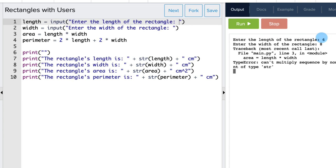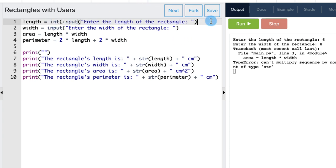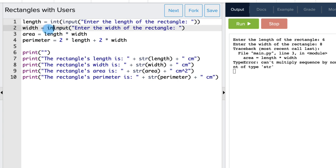So the input of the length and width need to be converted to integers to allow us to calculate the area and perimeter calculations. To do this, we add the int function around the input functions, like this. So we write int and wrap the parentheses around.